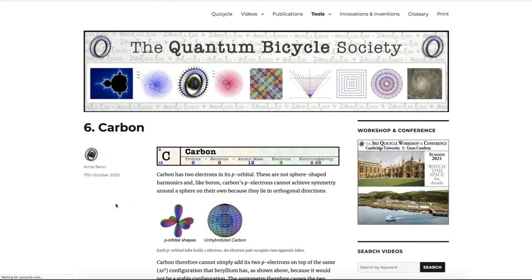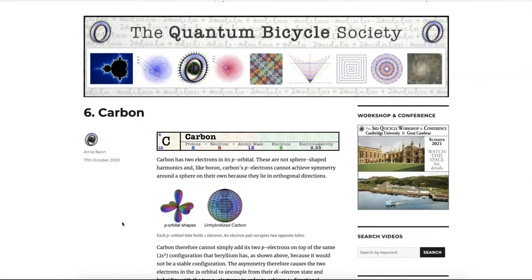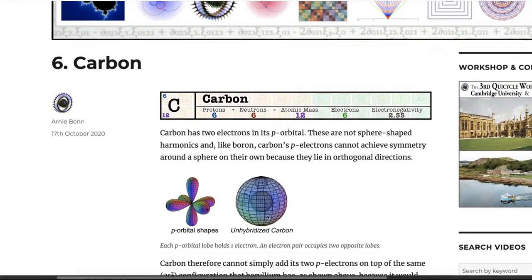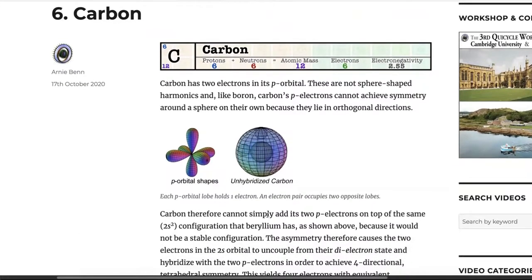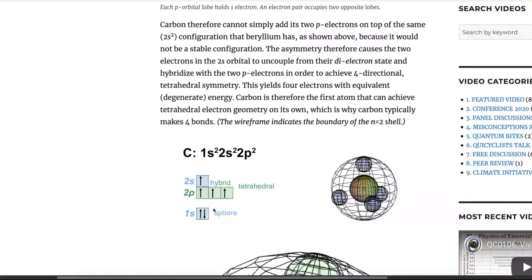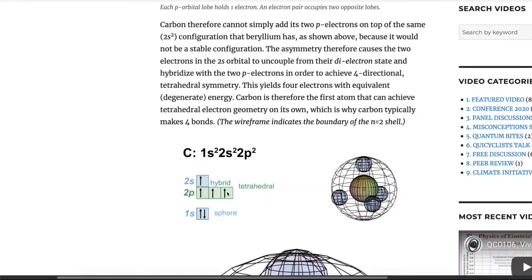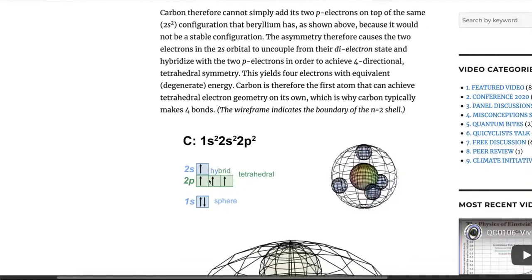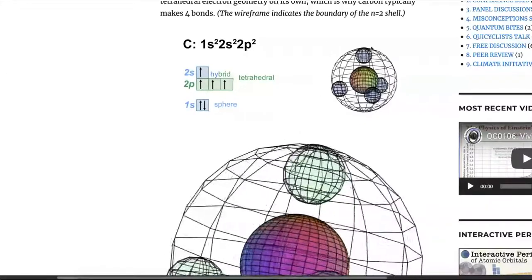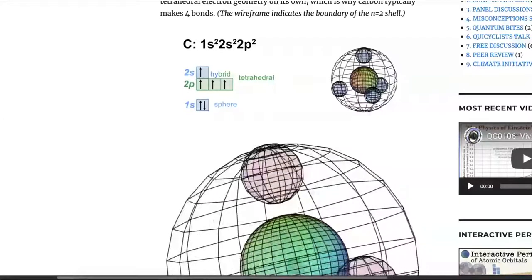Moving on to carbon, the next element: carbon has six electrons because it has six protons. Again, we have two electrons in the first shell, two electrons in the S orbital of the second shell, and now two P electrons to add into that second shell. Adding one in each direction creates asymmetrical electrons, and therefore the electrons are going to want to hybridize again to create a symmetrical arrangement. All four electrons — the two from the S and the two from the P — will rearrange themselves so that you can have four identical hybrid orbitals, and carbon will create this symmetrical tetrahedral arrangement where the second shell is divided into four equivalent orbital slices.